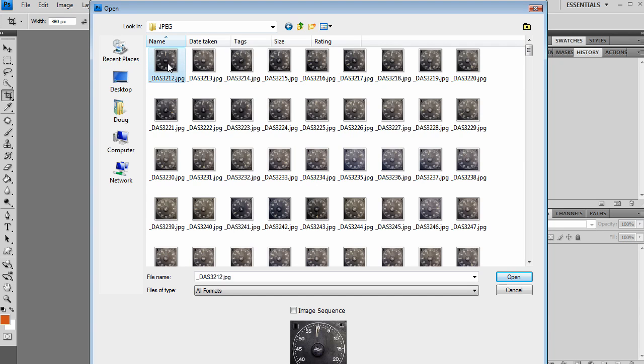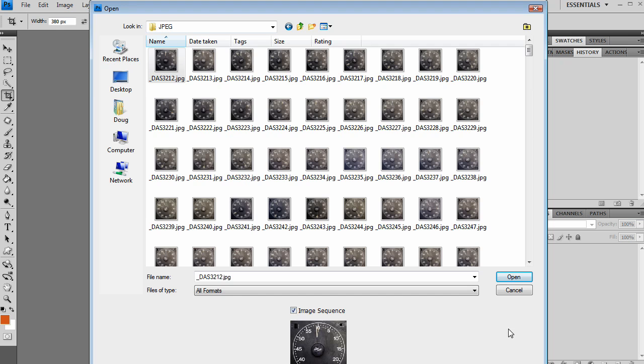Now all my images are in a numbered sequence. So the first one is 3212, the next one is 3213, etc. through all the images. Make sure that all your images are in a numbered sequence. This will just make it a much easier job for Photoshop and you'll run into less problems. So I'm going to go down to Image Sequence and check that box, and then I'm going to click Open.